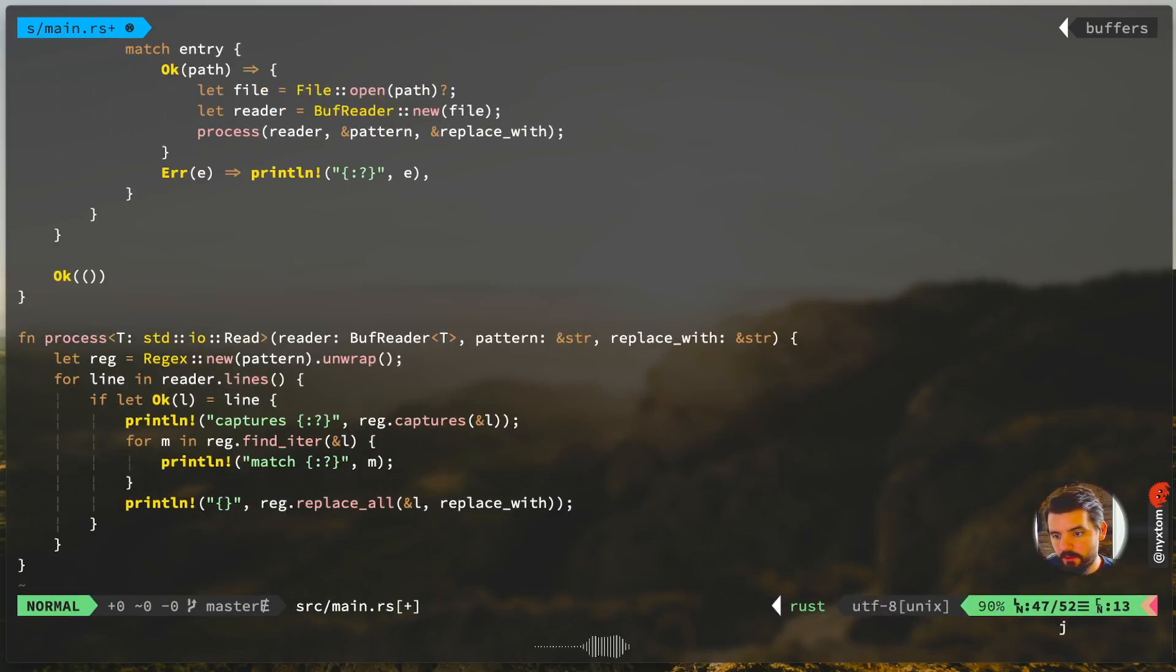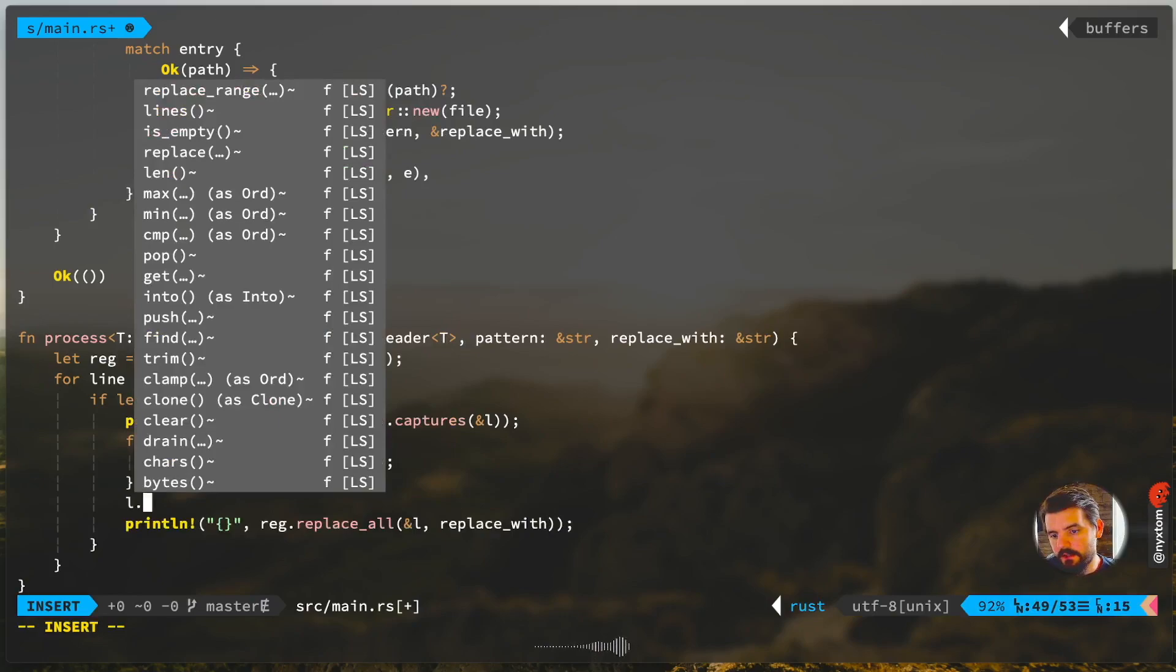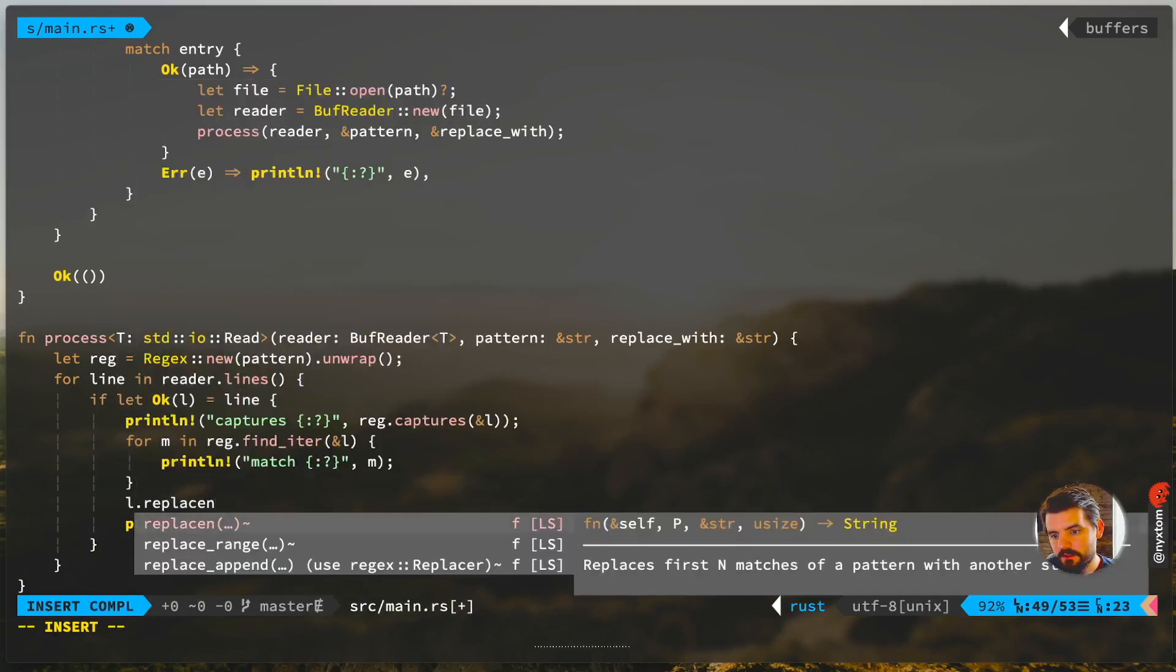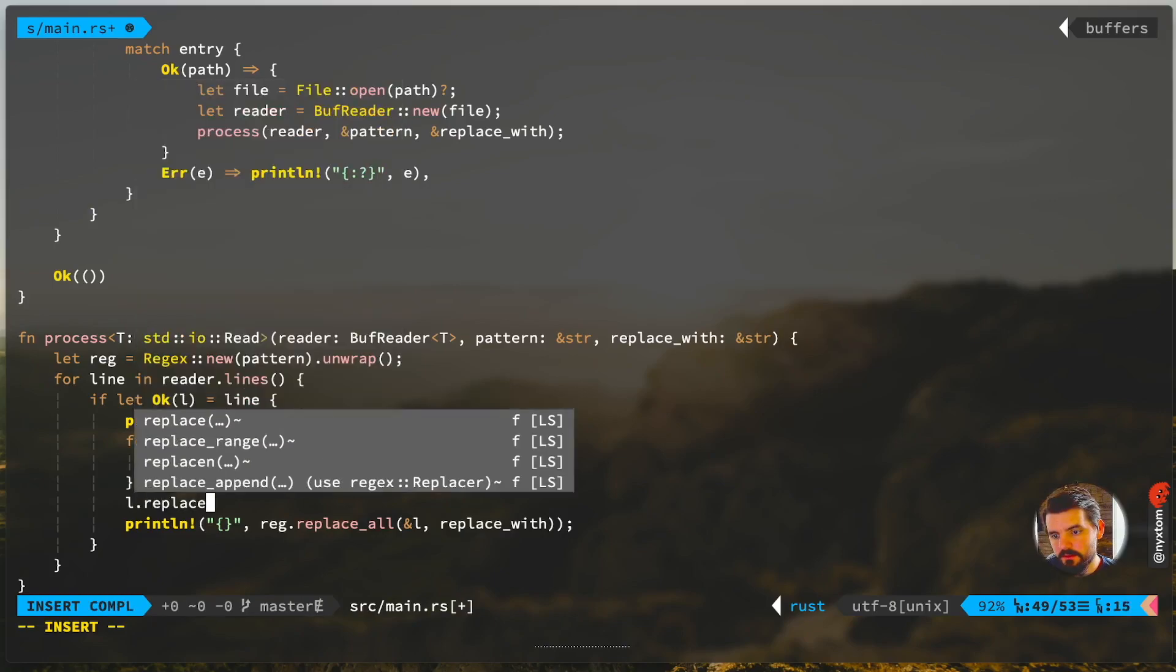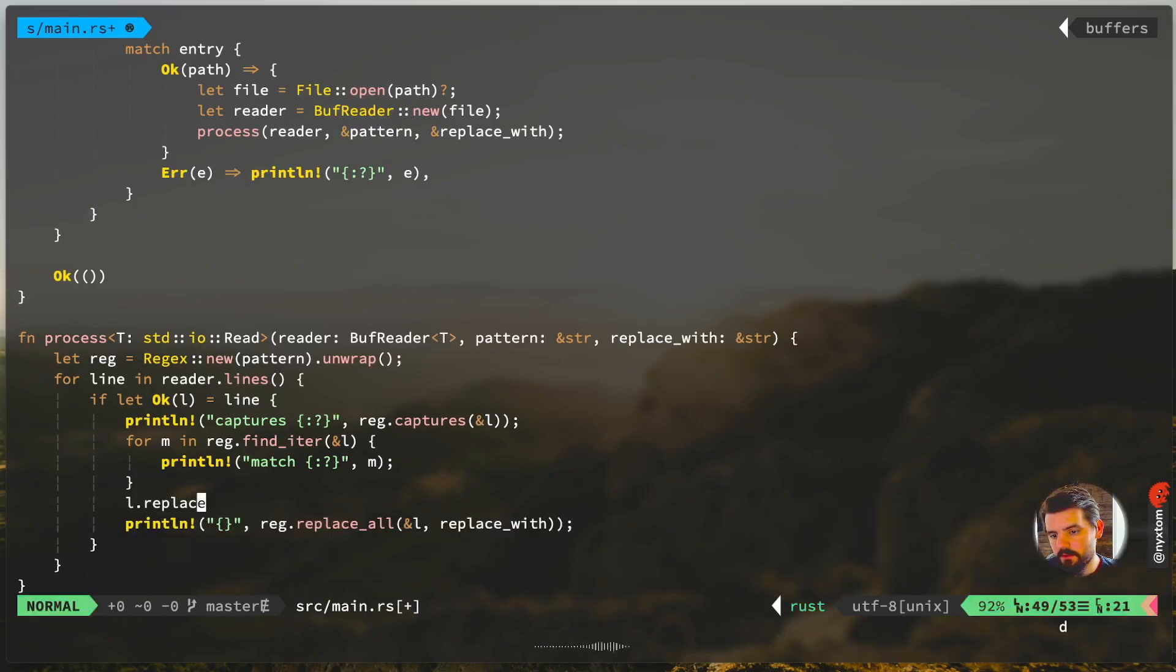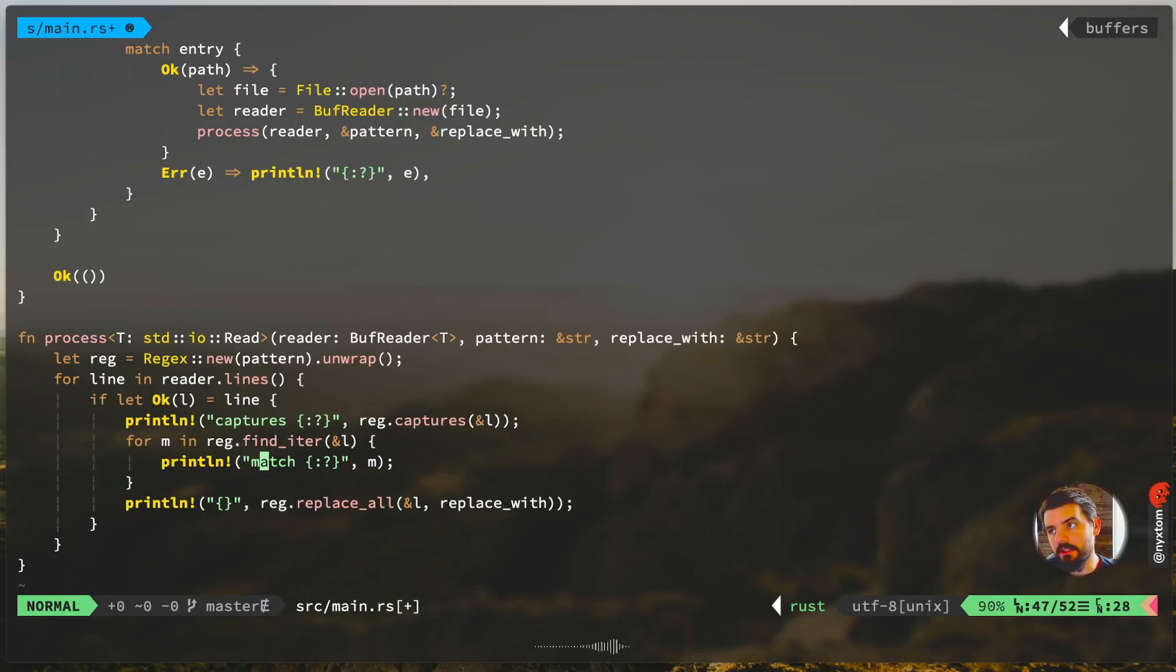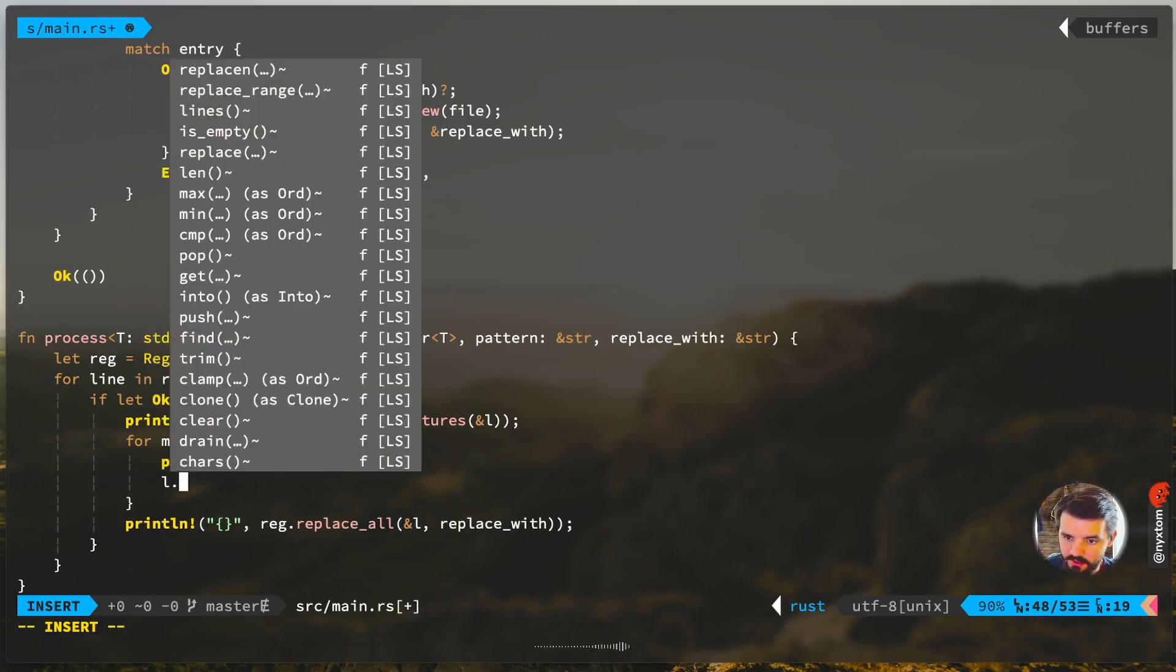Another one you want to look at is like replacen. This is on the string. Replacen will replace the first n matches of a pattern with another string. That's a good one to have if you need to, let's say, replace it at a specific, like maybe the second only the second instance of a particular item.